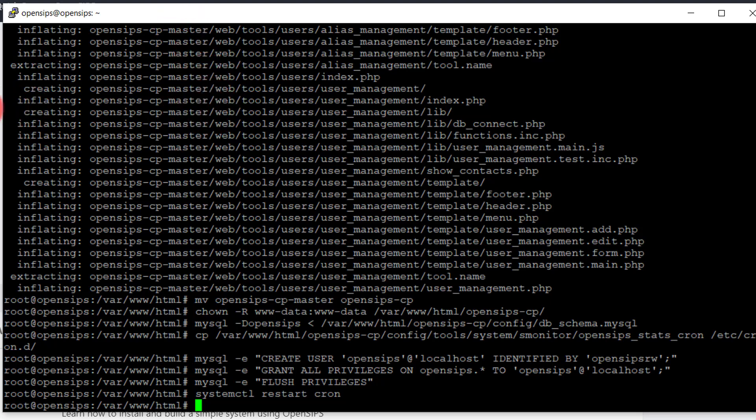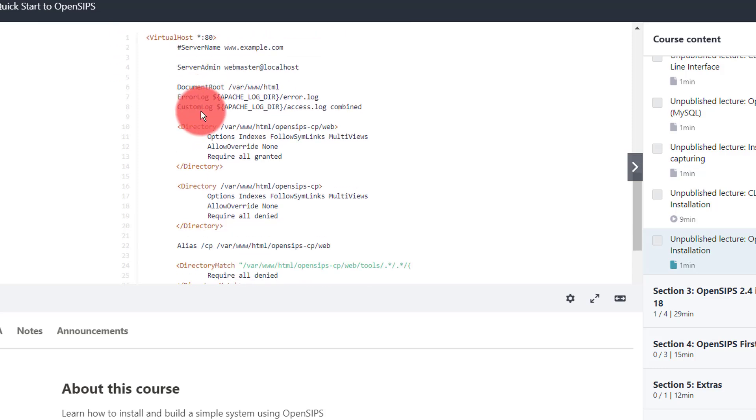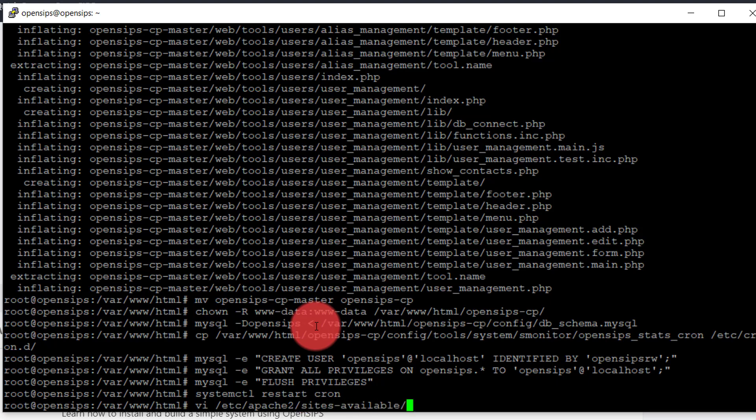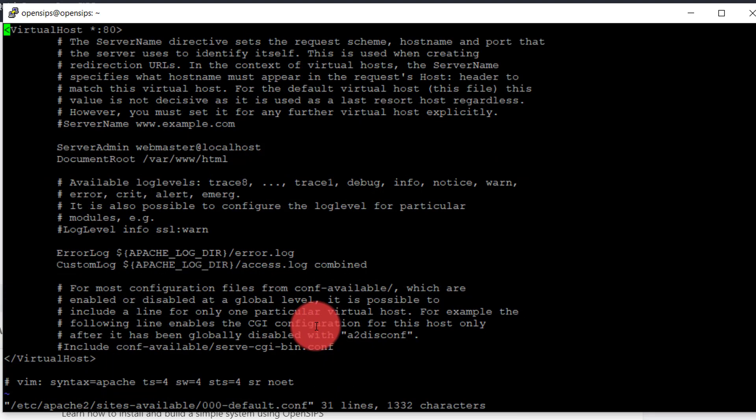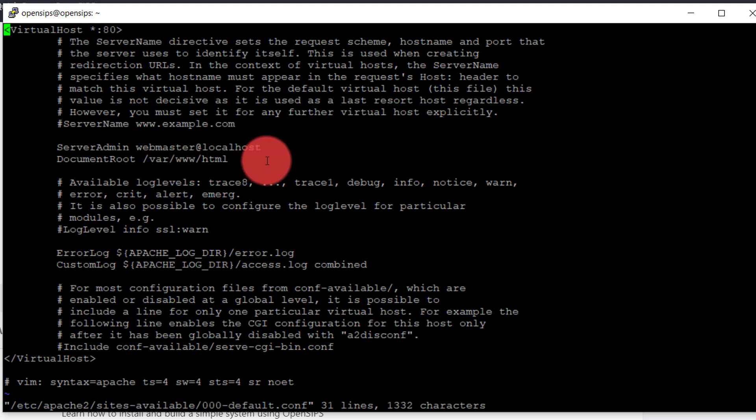And the last instruction is to reconfigure the Apache file, the default file. So I could suggest you to edit the file on top of, let me do a VI, etc, Apache 2, sites available. We have two files, 000 default and default SSL. So I want to edit the 000 default. So if this is a basic virtual host, with the document slash var slash document root and slash var slash www slash html.